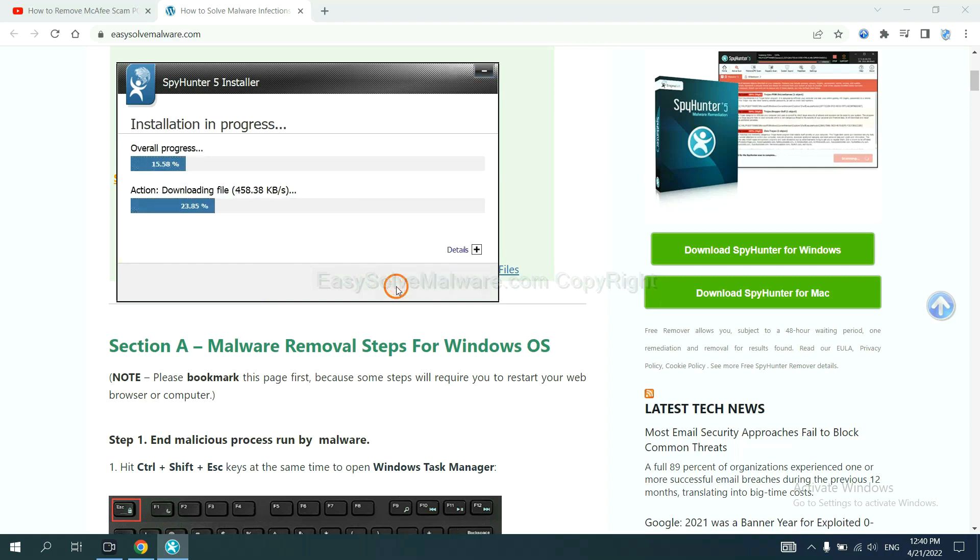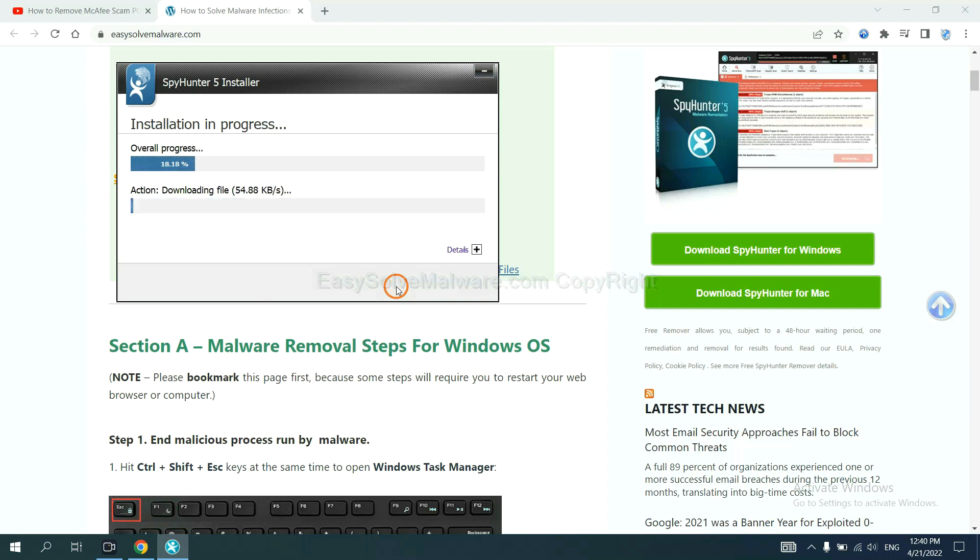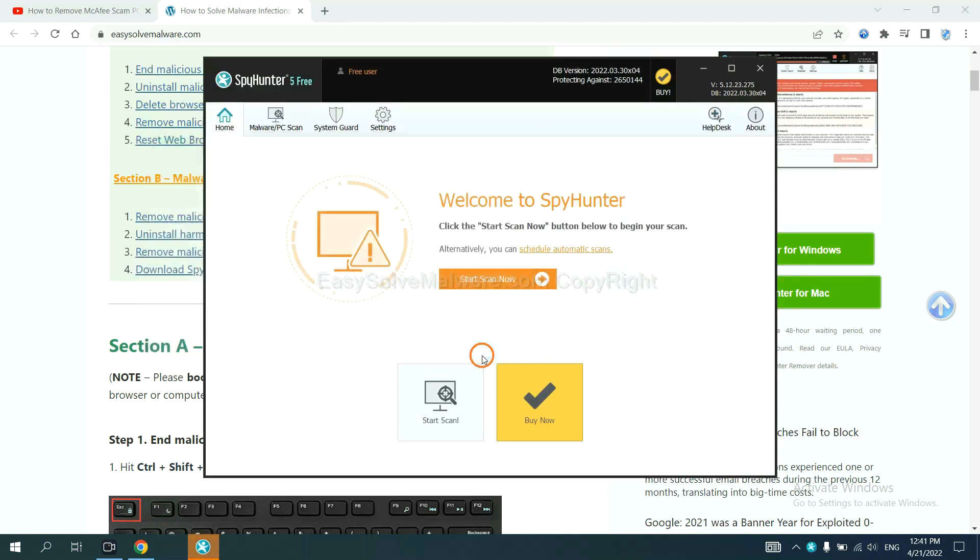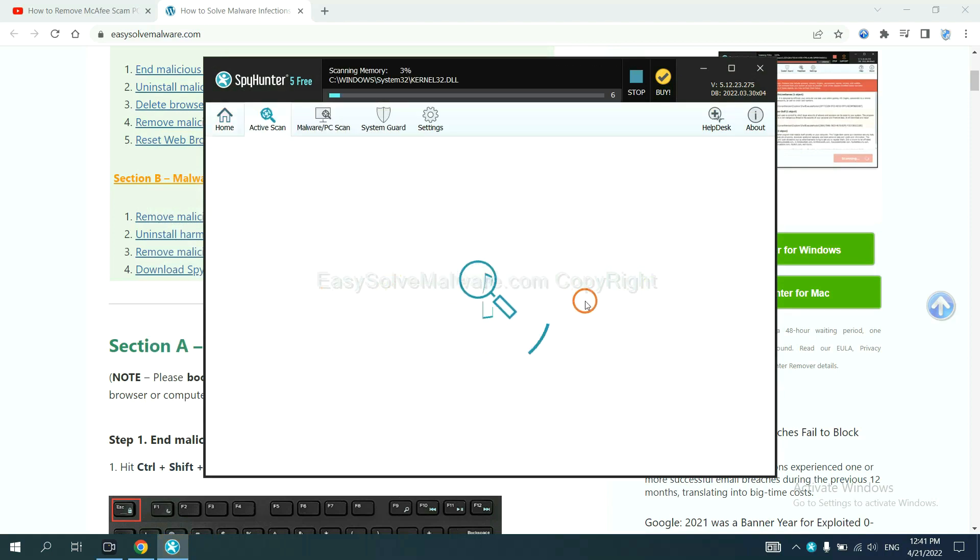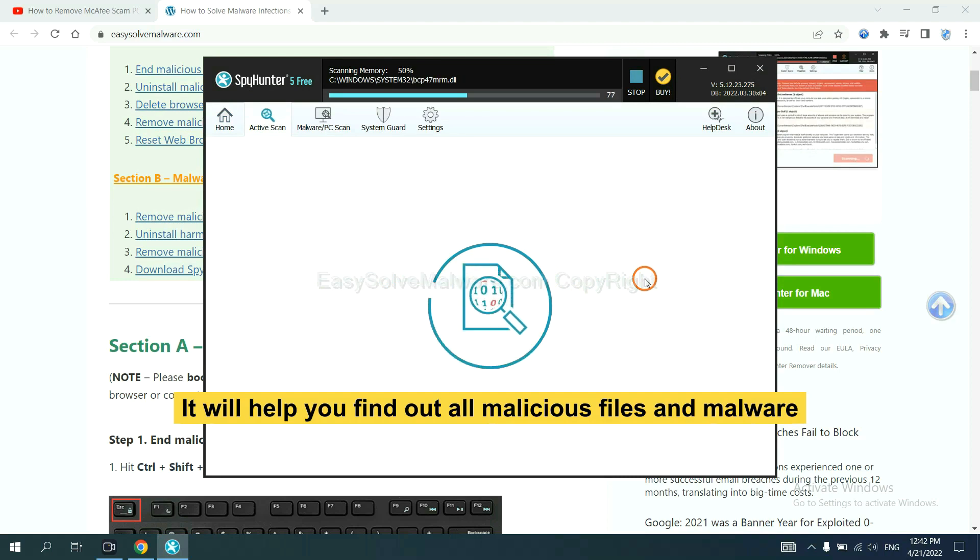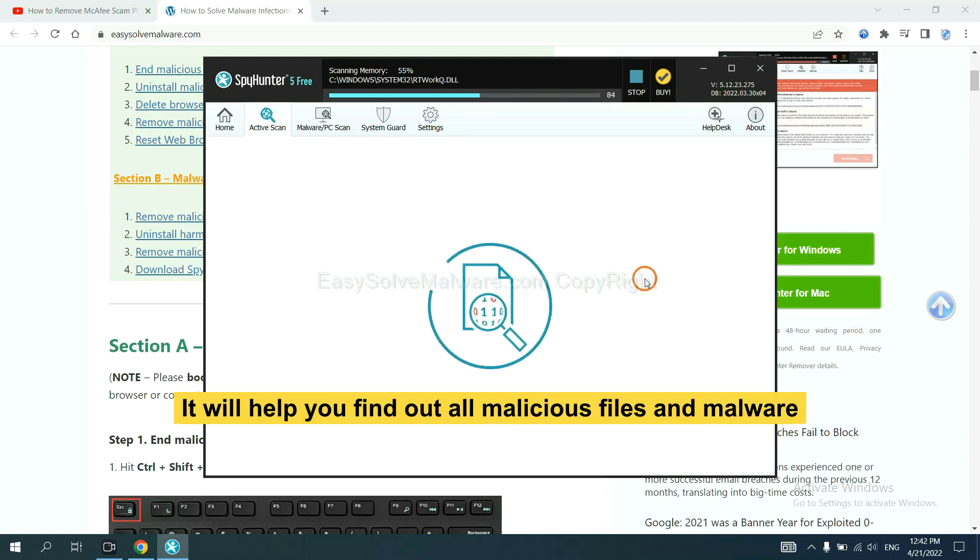Just wait about one or two minutes. When you finish, start a scan now. It will help you find out all malicious files and malware on your computer.